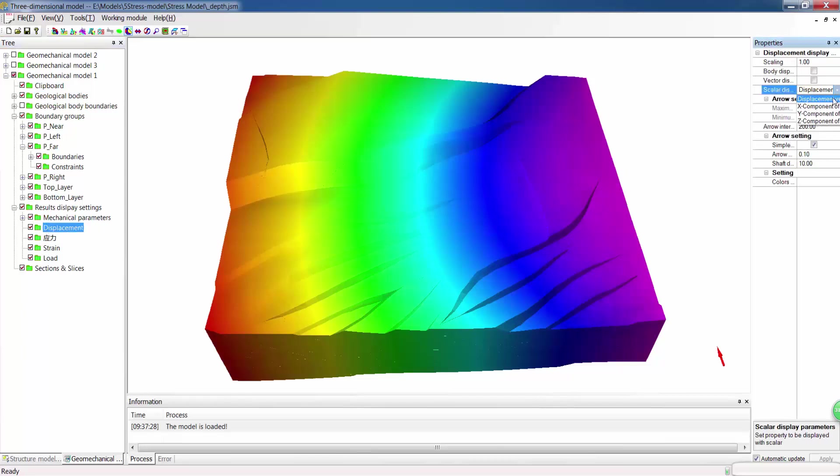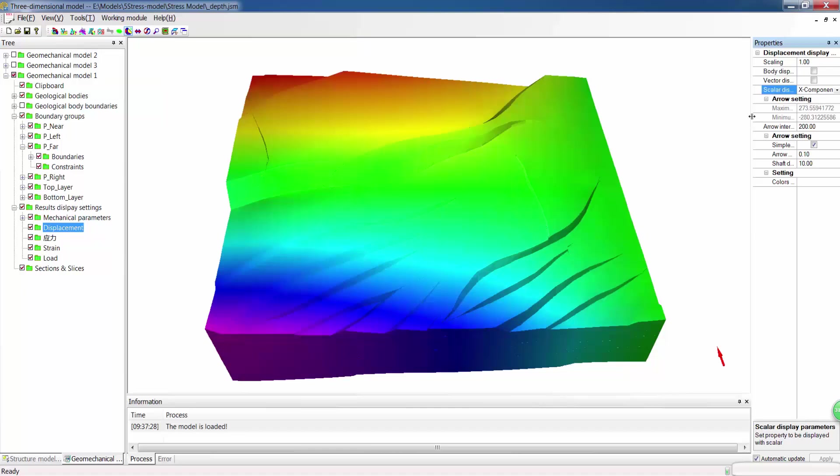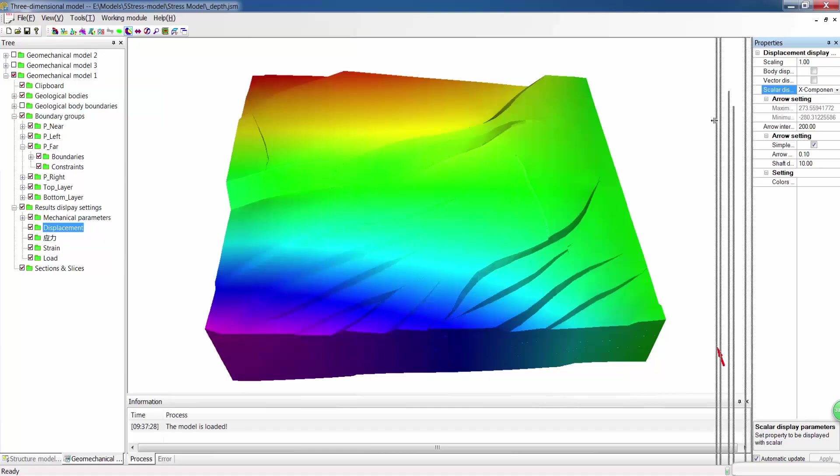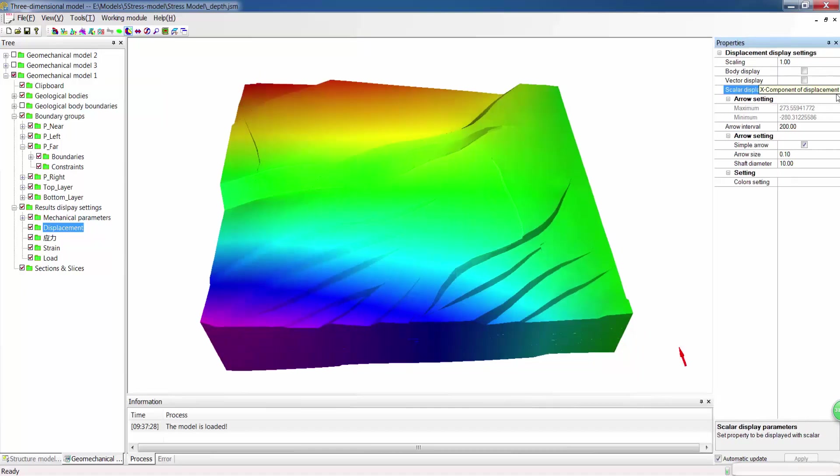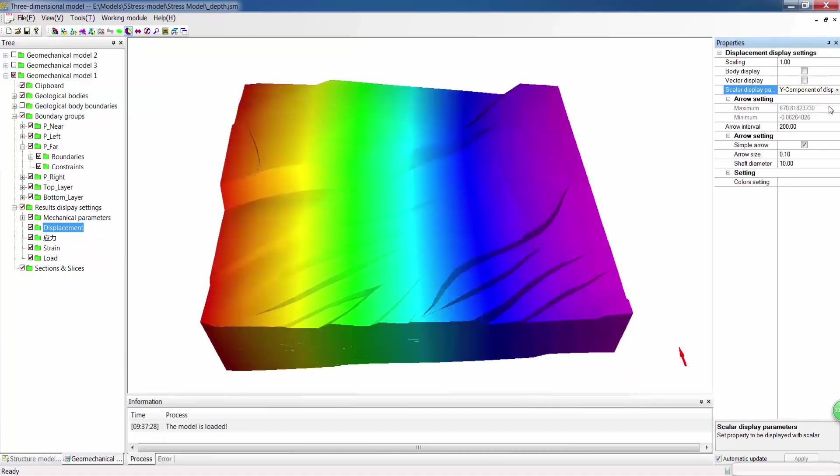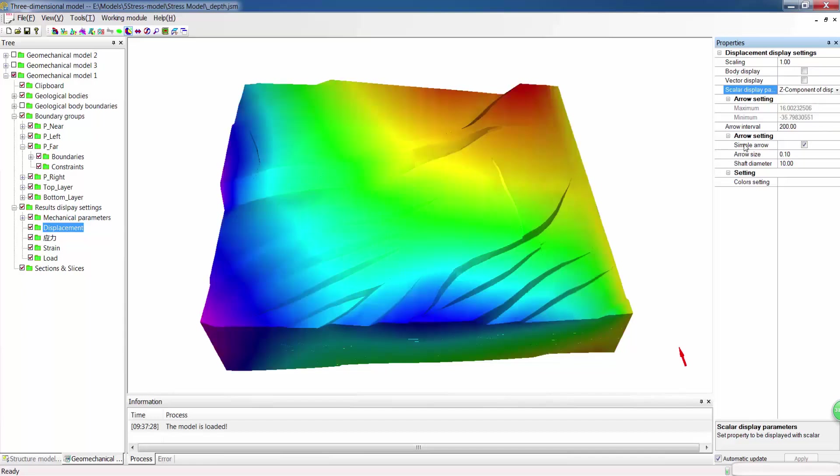It can be displayed with x-component, y-component or z-component.